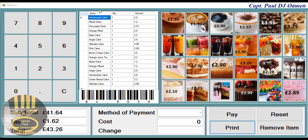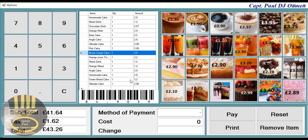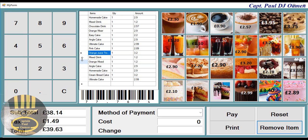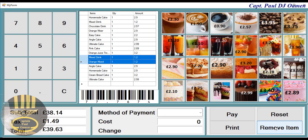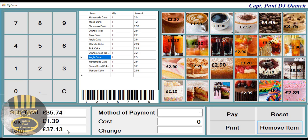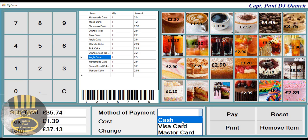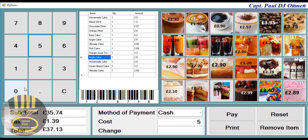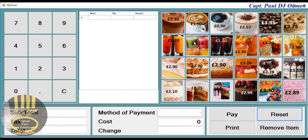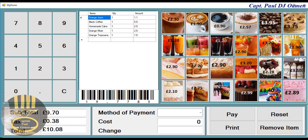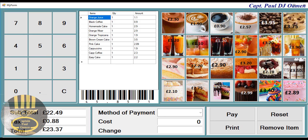We already have some customer details in there. If the customer doesn't want a particular product, you just delete it — you can delete as many as you want. You'll see the price is reduced. If the customer wants to pay by cash, you select that. You can also reset and enter new customer details.